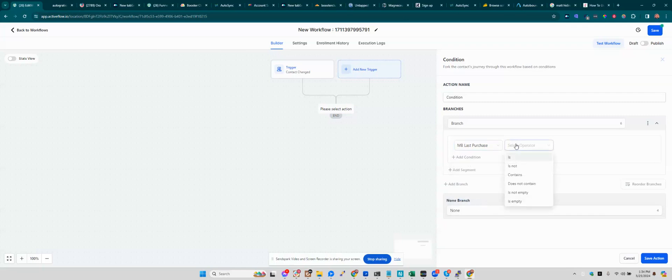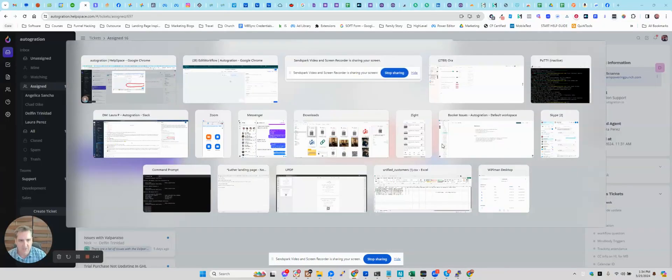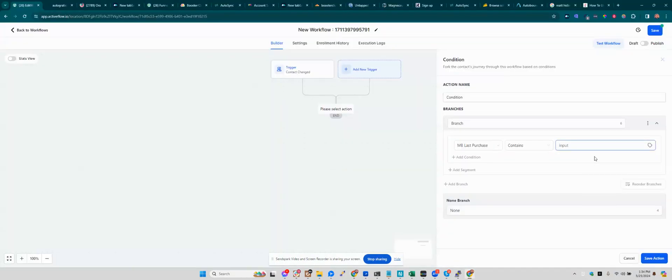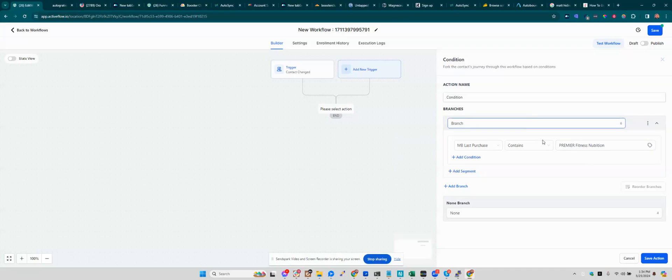And now you can say contains, which is one way to go. So you can either say contains, I forgot already, Premier Fitness Nutrition. So this could work because if they purchase Premier Fitness Nutrition, it does contain that. If they purchase Premier Fitness Nutrition, PIF, it does contain this still.